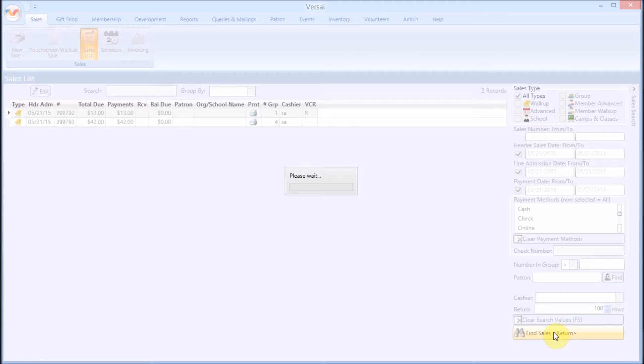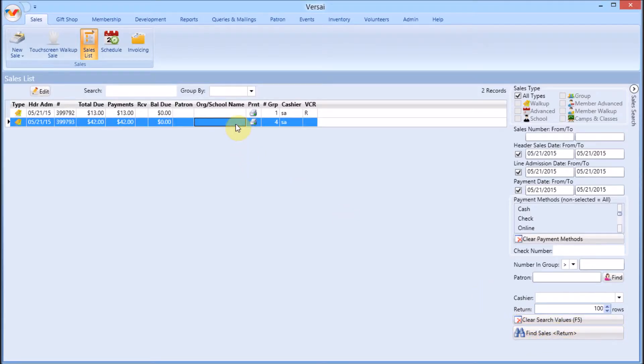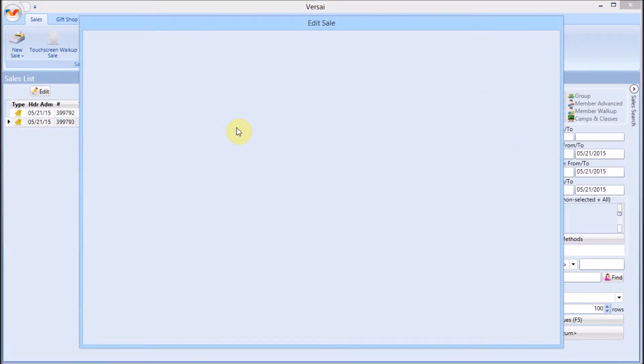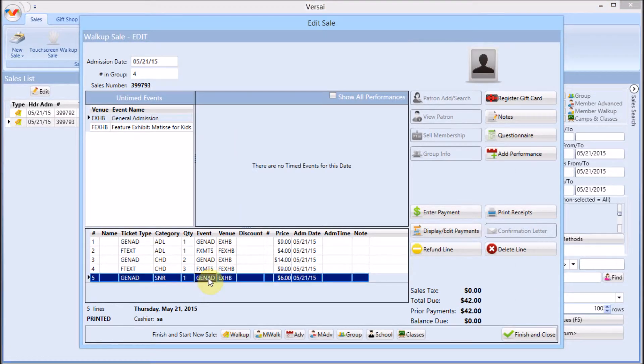Once you find the transaction, open it. Find and highlight the line that needs to be refunded. Click Refund.